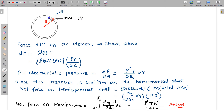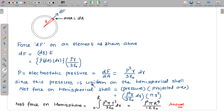This gives the force on the hemispherical shell of radius small r. To find the net force, I integrate this expression over shells from 0 to capital R. By symmetry, upward and downward components cancel, so the net force is directed to the right on the right hemisphere. Integrating gives the net force.